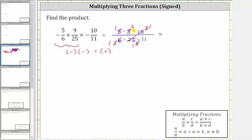In the numerator, we have one times three times one, which is three. In the denominator, we have one times one times 11, which is 11. The simplified product is positive three elevenths.